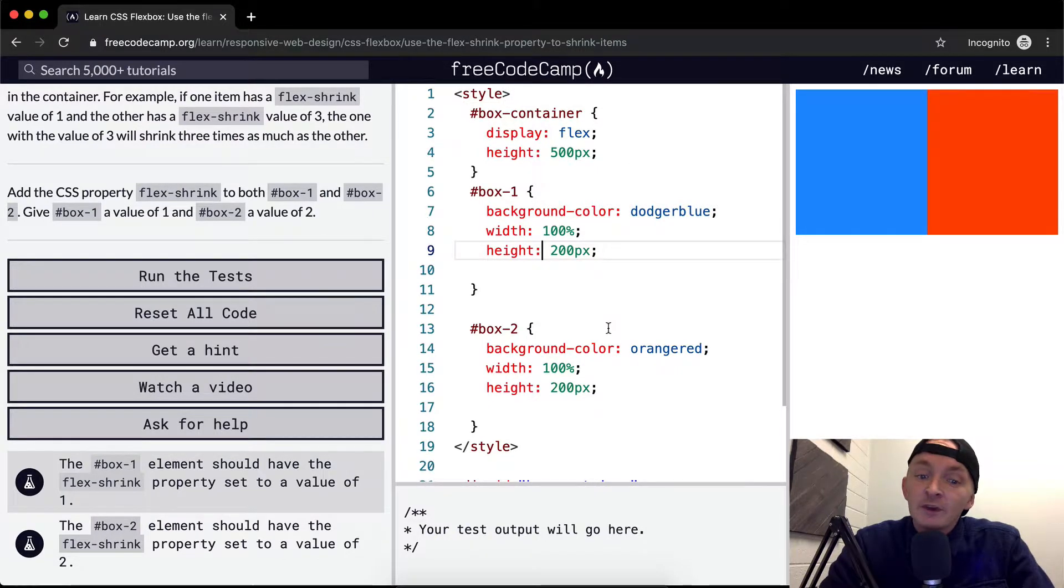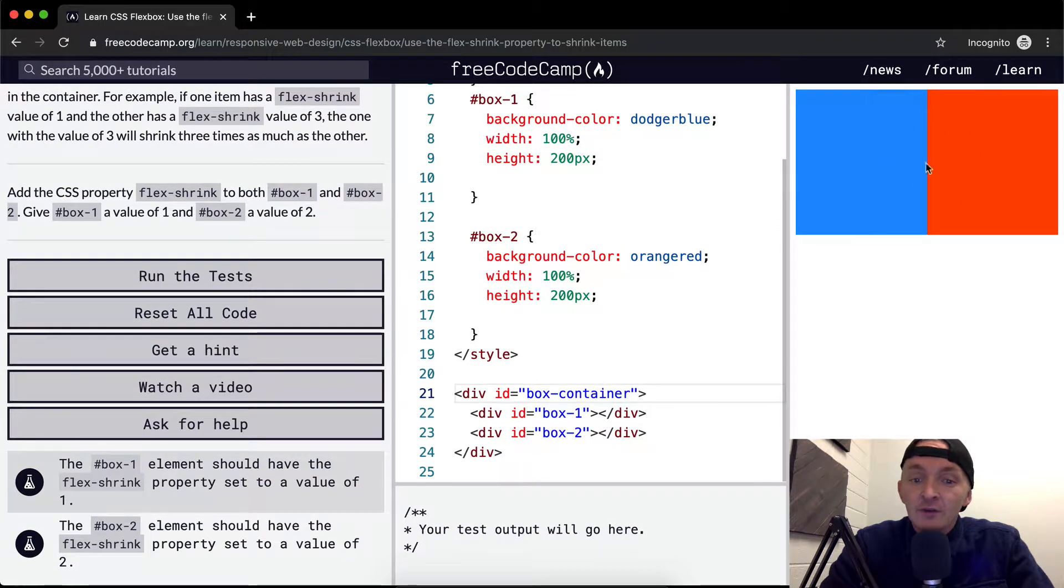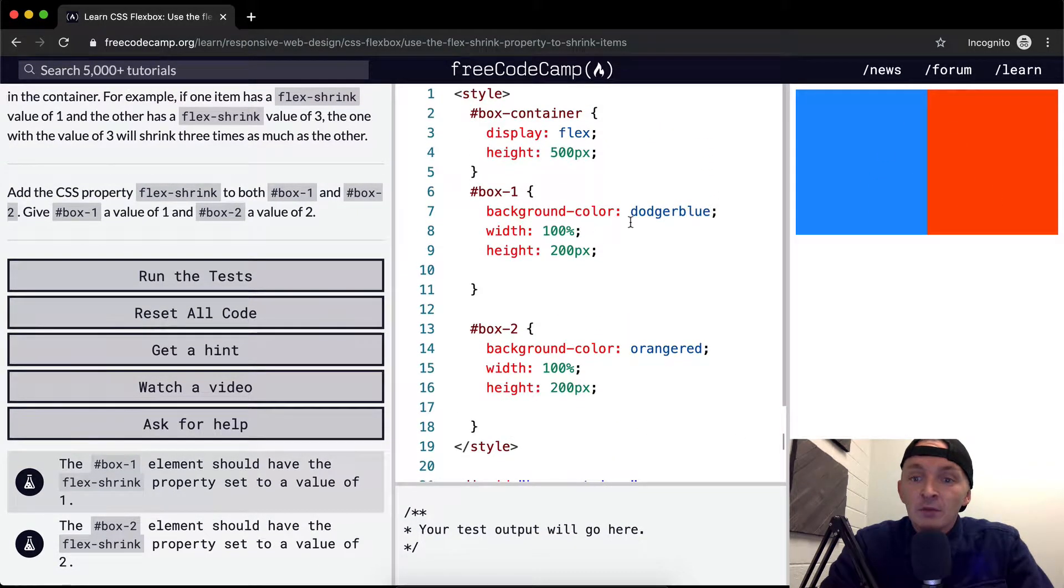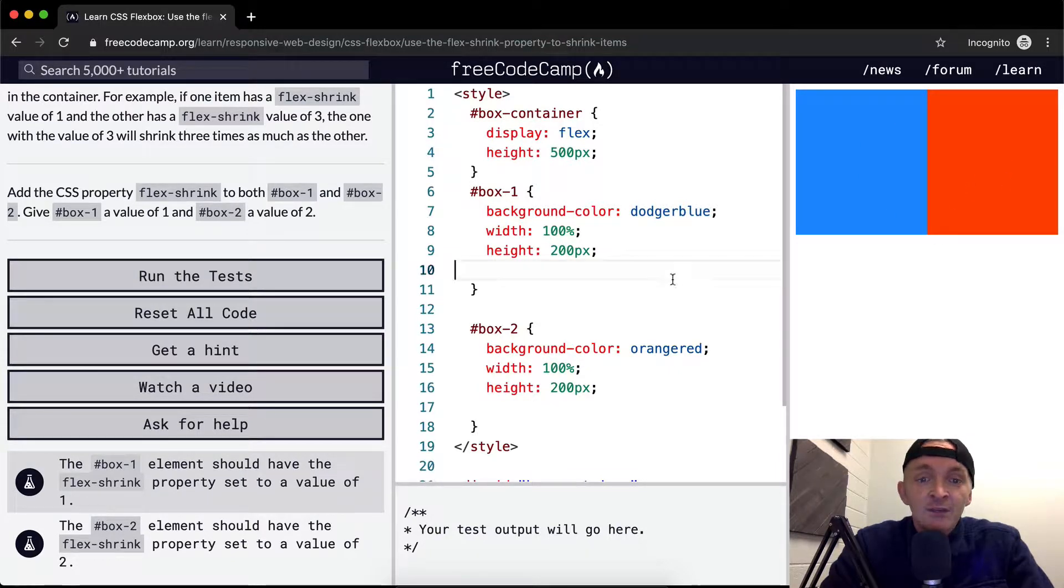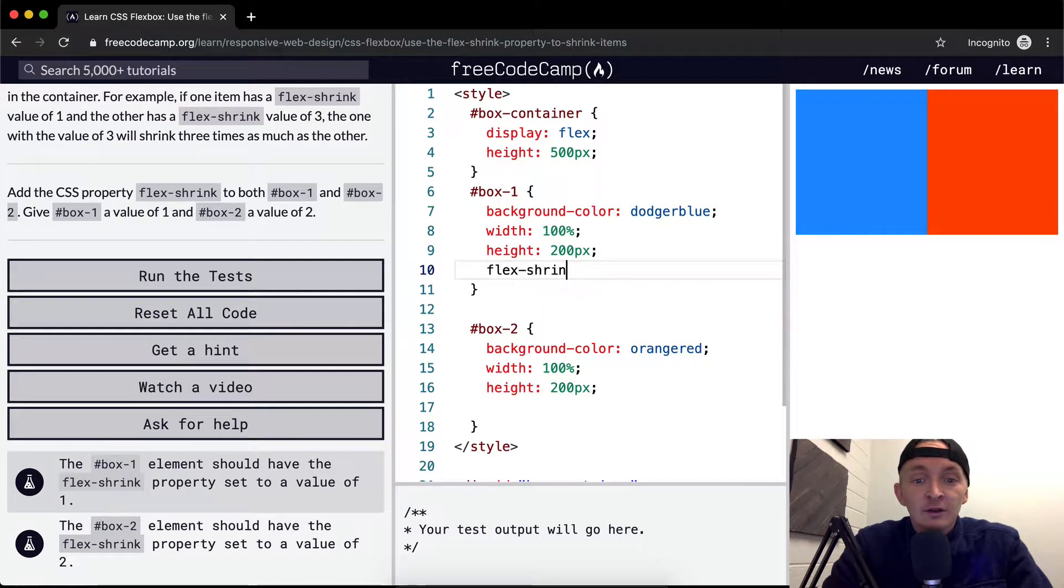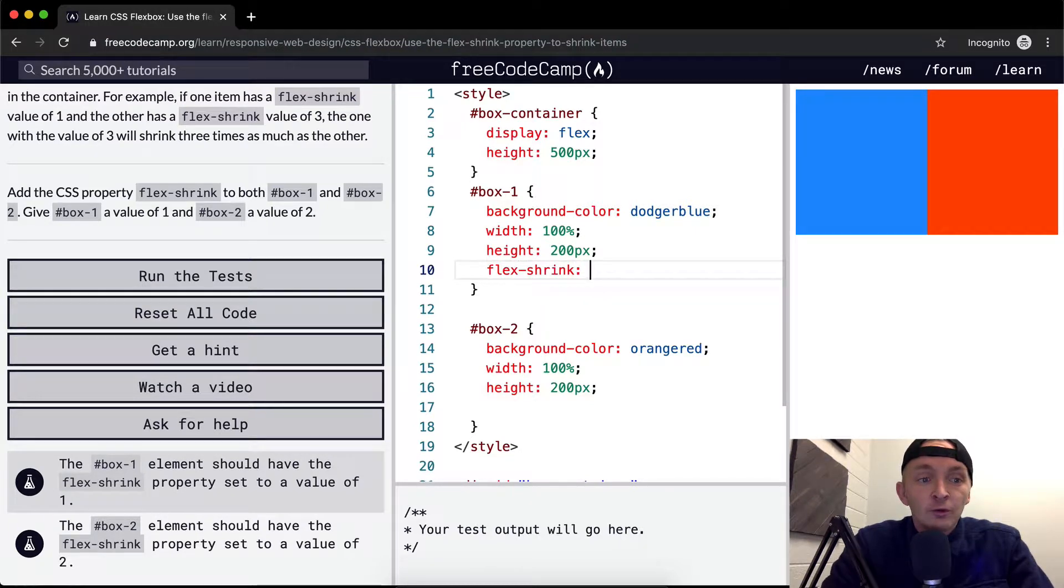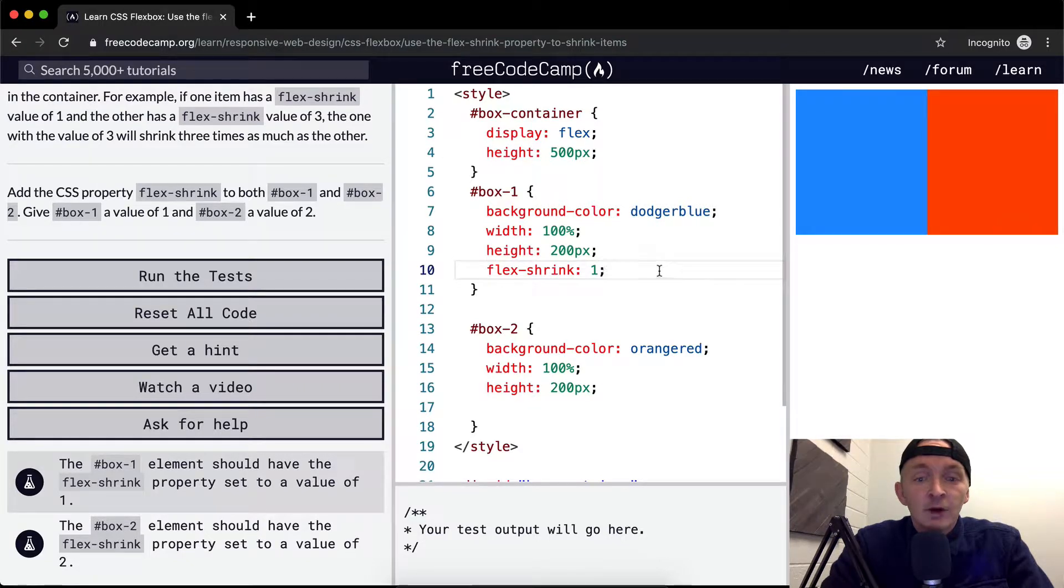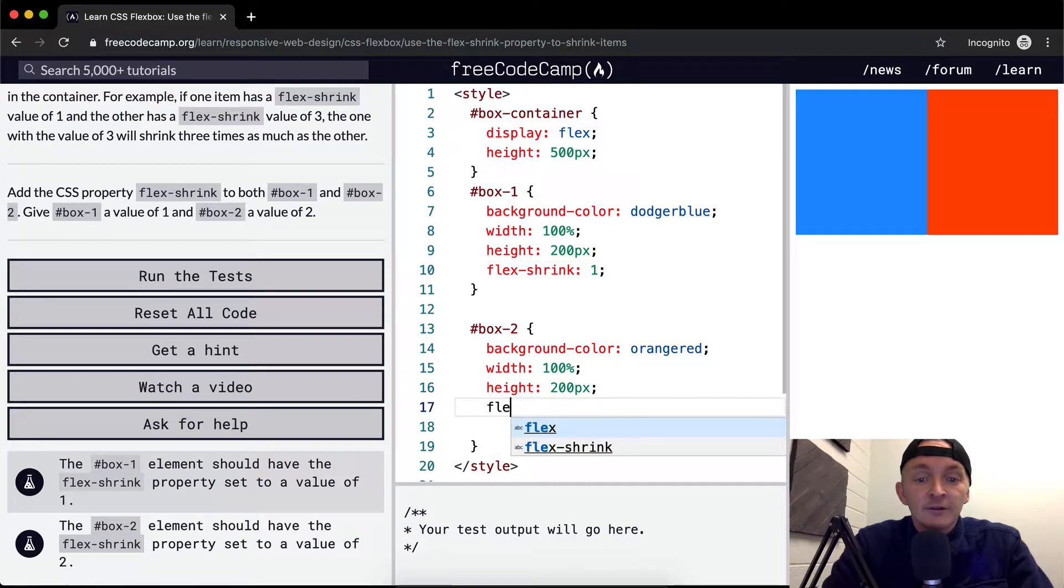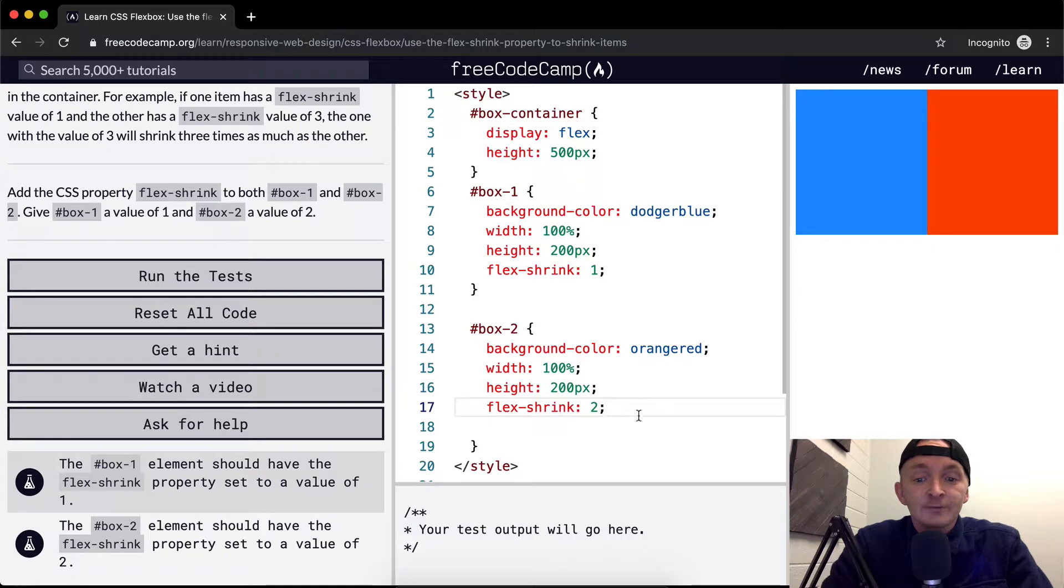So we've got the box container is this overall size, both of these, and then box 1 and box 2 are in here. Box 1 is dodger blue and box 2 is this orange red. And what we want to do is give these a flex-shrink property where the blue is a value of 1 because it's the initial box 1, and then here we have the flex-shrink equal to 2.